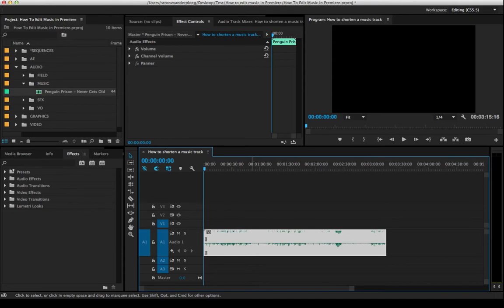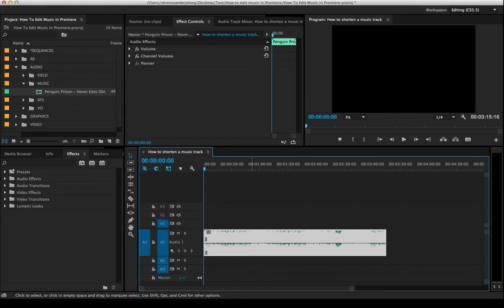You'll notice every music track follows a pattern of some kind. So you're going to want to be editing around that pattern and not breaking it because that's going to make your edit really noticeable. You want this to be smooth and seamless as if the song were actually that short or that long if you're extending it. So I'm going to go through here, add markers to this track, and I'll see you once I'm done with that.